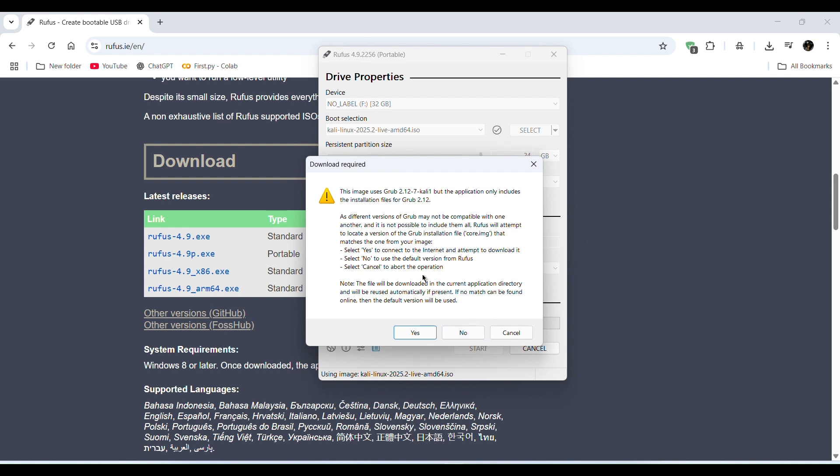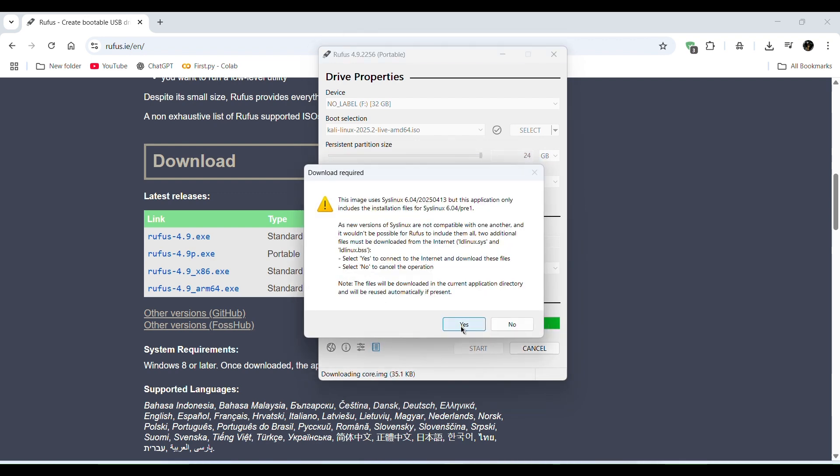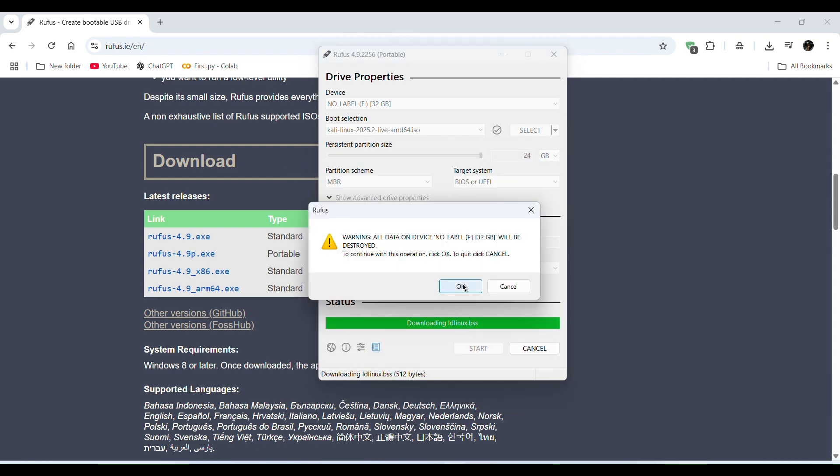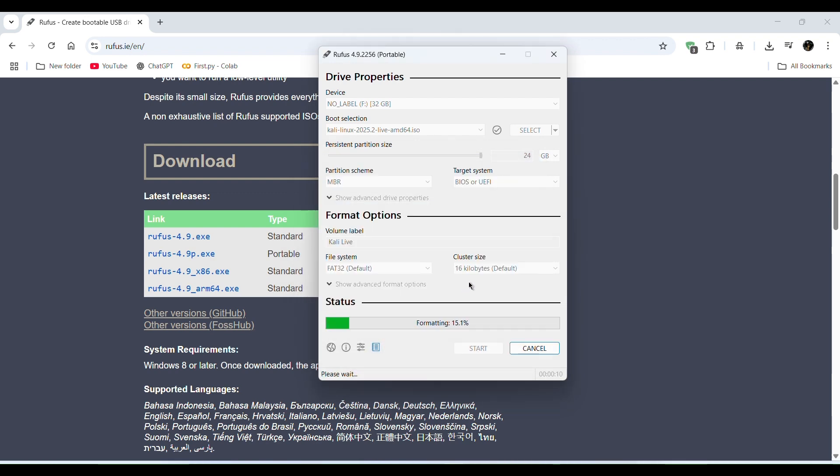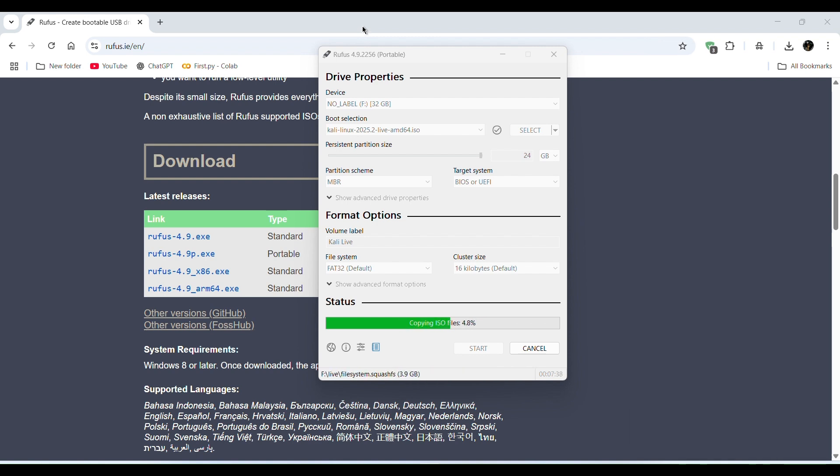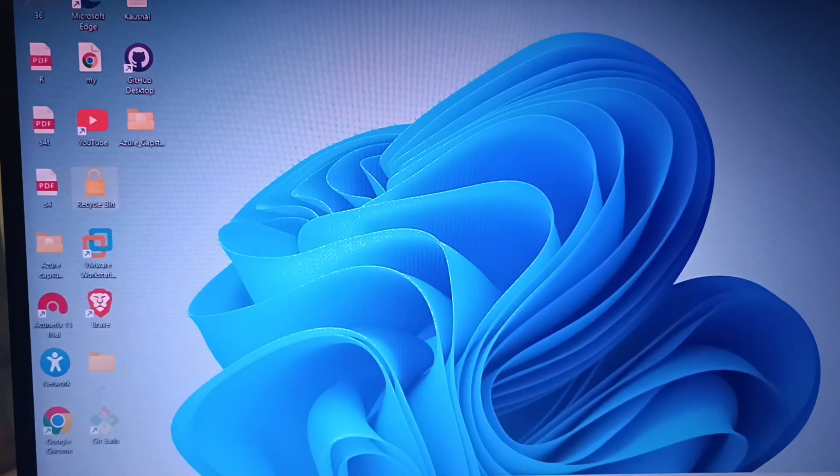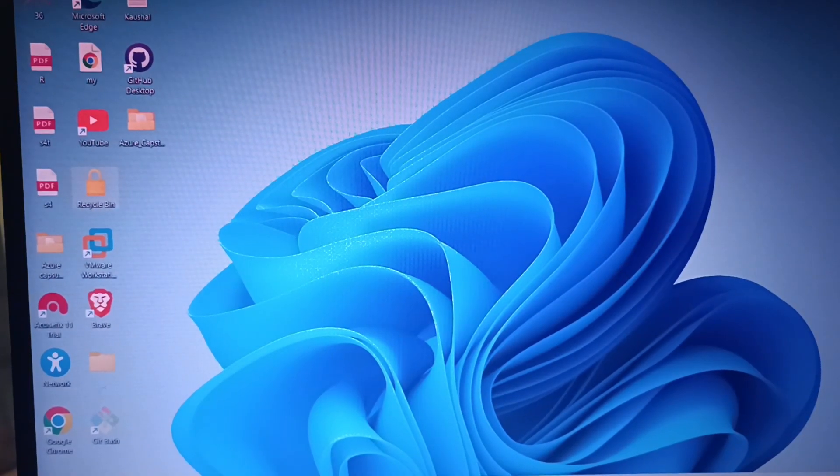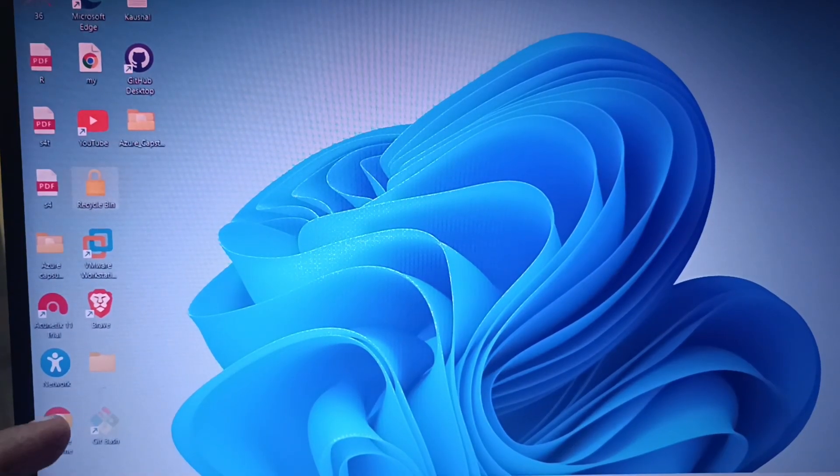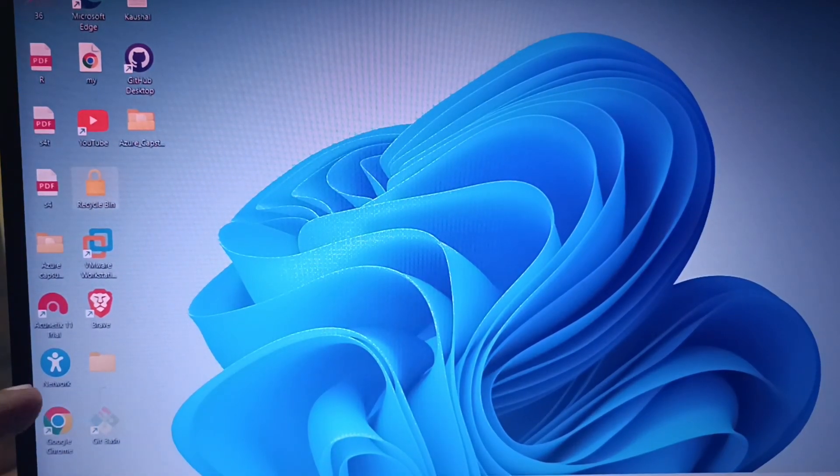This is the download required. Click on yes. In warning click on OK. The formatting of USB is starting. It will take some time, so I will skip this video. After it's done I will show you with my camera.